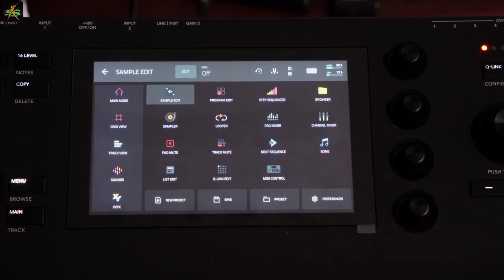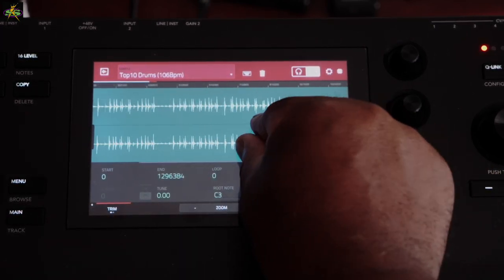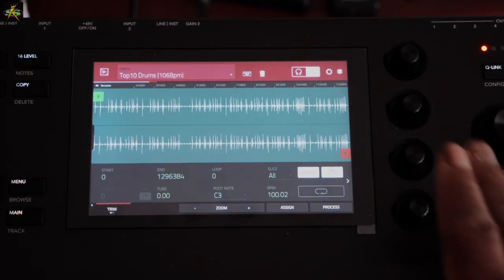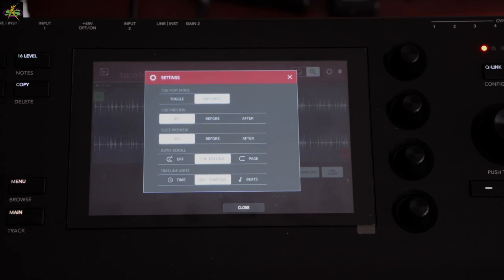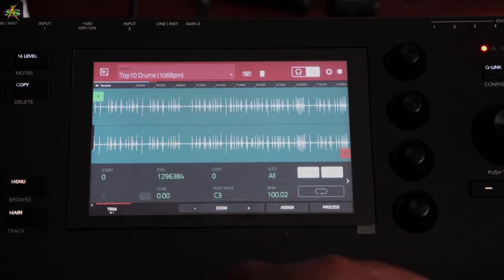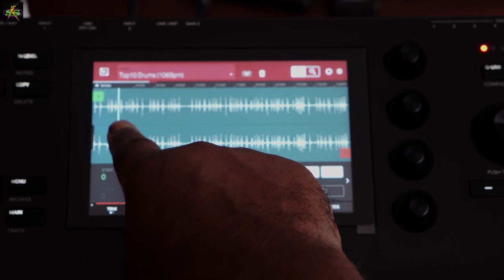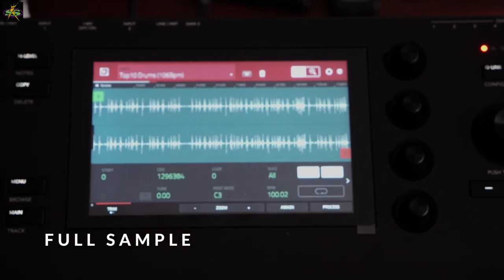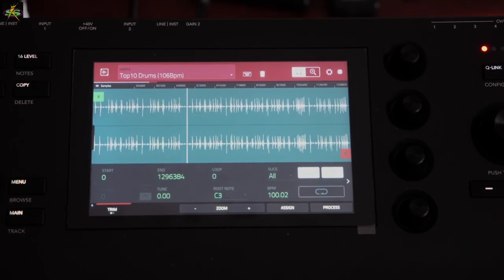Of course I can use my fingers to pinch in and out on the waveform — zoom in and out — I like it a lot. In Settings, I can check the Cue Play Mode. There's Toggle, which toggles back and forth, or One Shot, which means you hit it once and it's done. Going back to playback, I can one-shot the sample from a pad — from pad one.